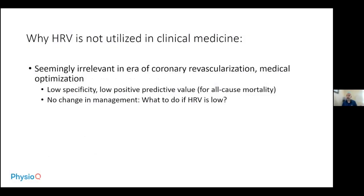Why is heart rate variability not utilized in clinical medicine? It's just seemingly irrelevant in the era of coronary revascularization and medical optimization. Heart rate variability was no longer specific and had a low positive predictive value.